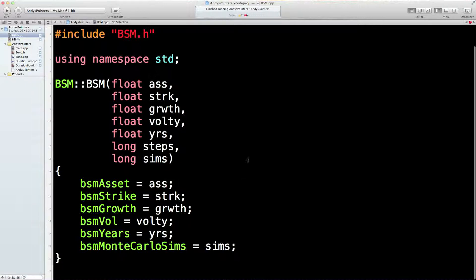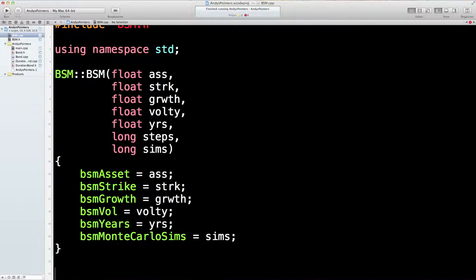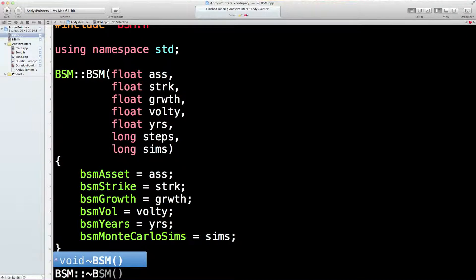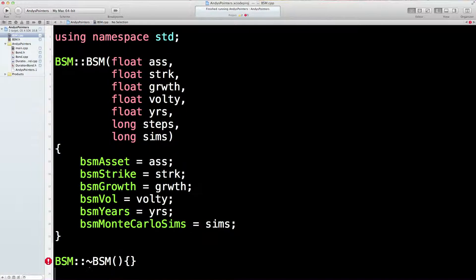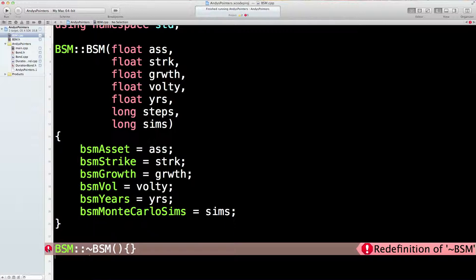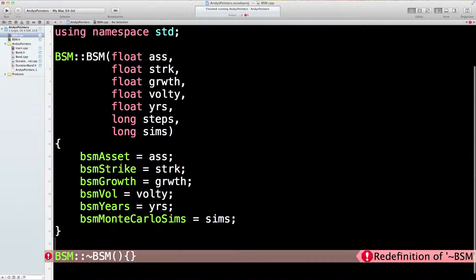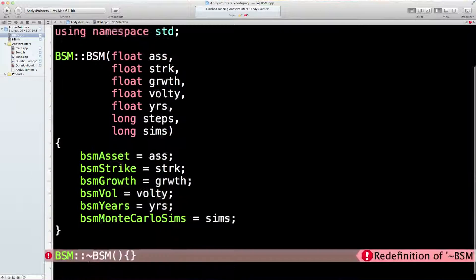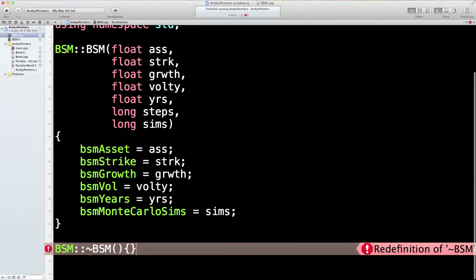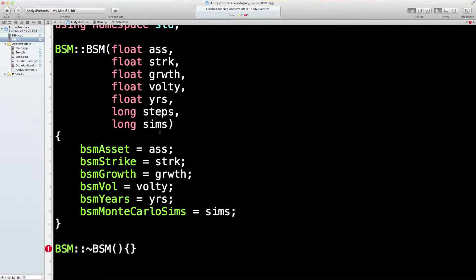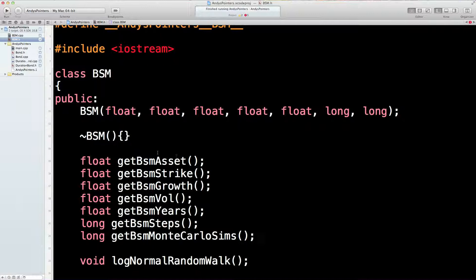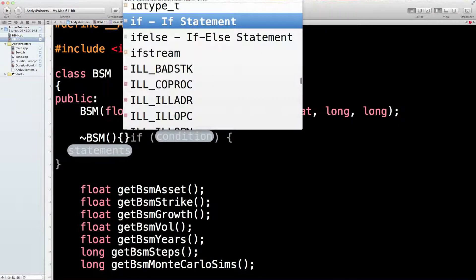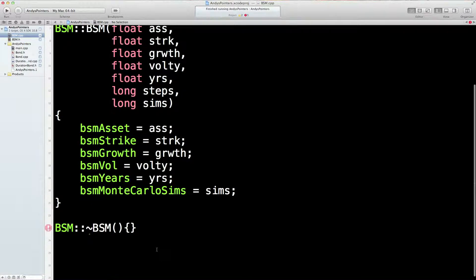Okay, I think that's probably enough for the moment. Let's just put our little destructor in there. Doesn't do anything, but might do something later. What's wrong with that? Redefinition of BSM. Ah, semicolon, sorry. There we go. Hopefully that's fixed it. Oh, thank you. Good.